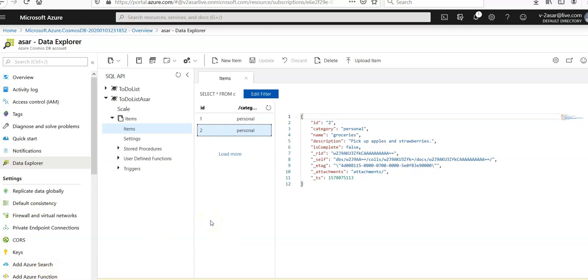So that's how you add the data here. In the next video, we will query the data in Azure Cosmos DB. I hope you enjoyed this session. I'll see you guys in the next video. Thank you, have a great day.